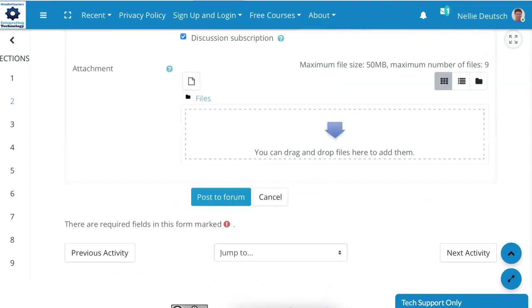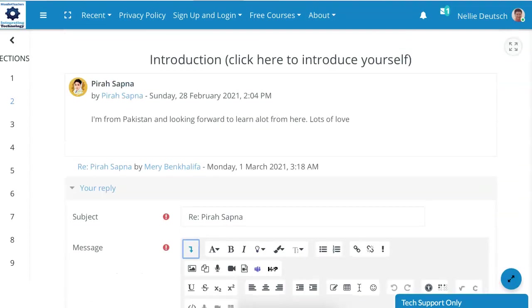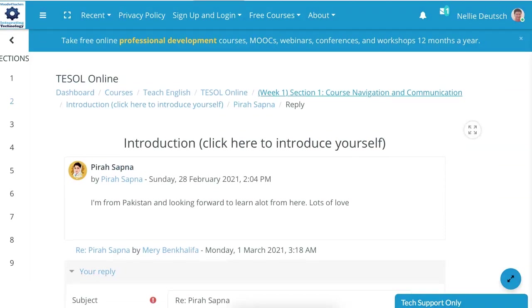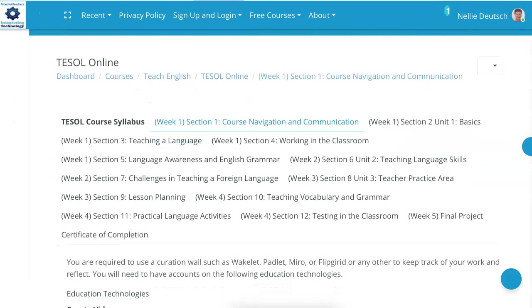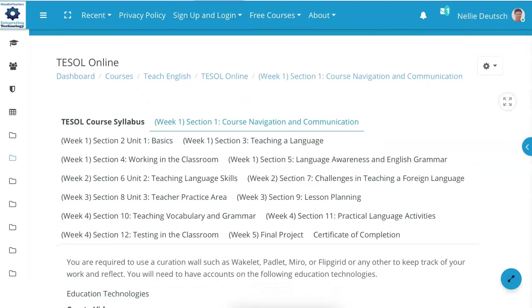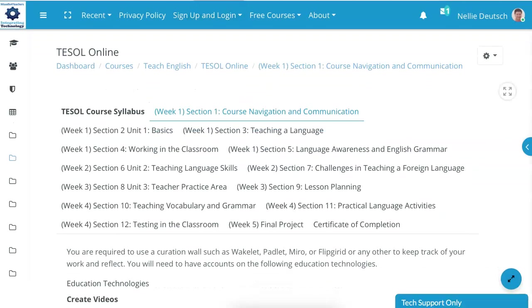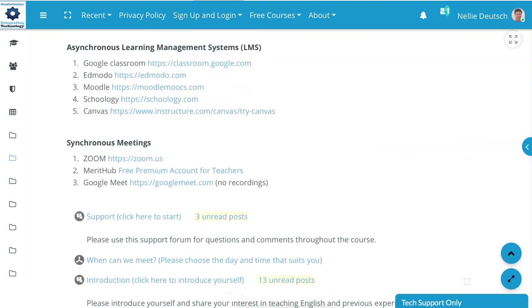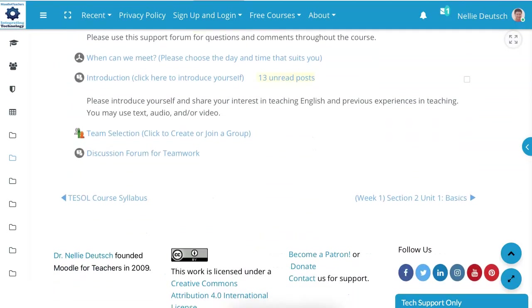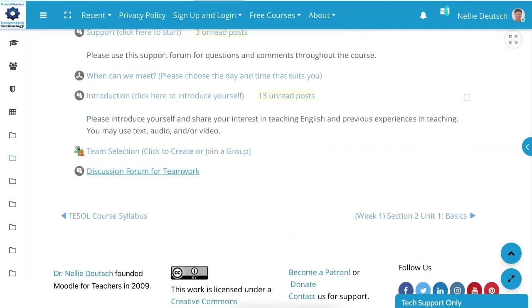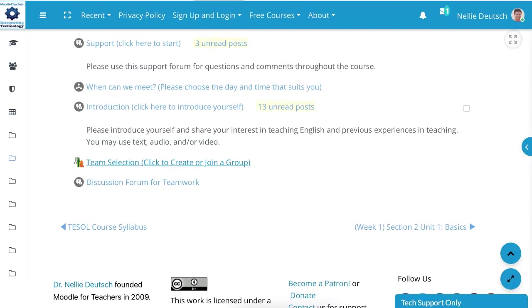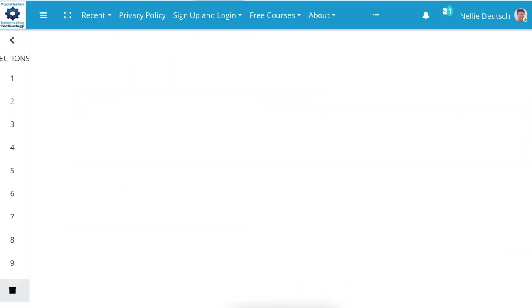That's basically how to navigate week one section one. Let's go back here. You scroll down to see what's available in the section. You do each of the sections. Notice there's team selection which is very very important. Click on it and you're going to select your team.